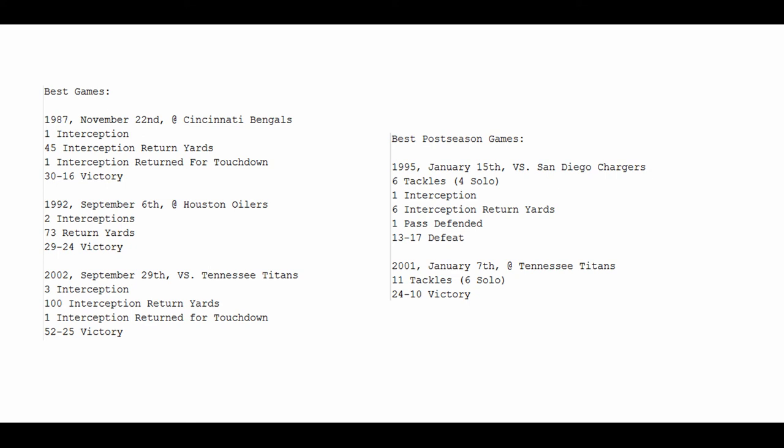Finally, Rod Woodson's best career games. We'll start with his rookie season, 1987, November 22nd, at the Cincinnati Bengals, division rival. His first career pick 6 comes on an interception, returned 45 yards in a 30-16 victory. 1992, half a decade into the future, September 6th at the Houston Oilers, he has 2 interceptions, returns them for a total of 73 yards in a 29-24 victory.